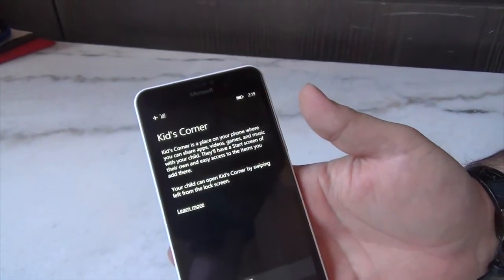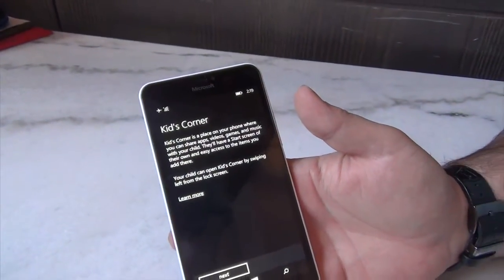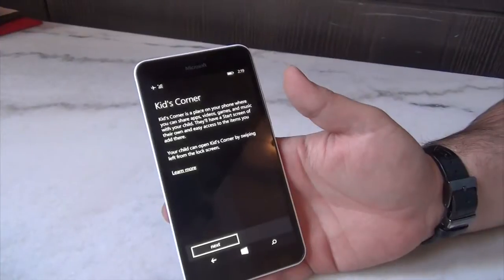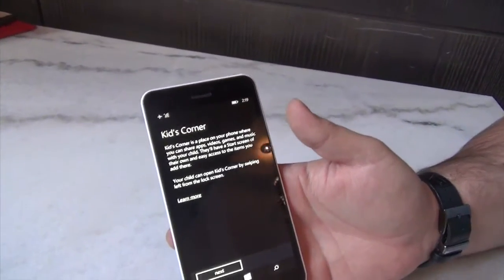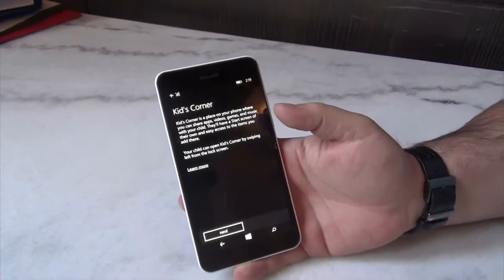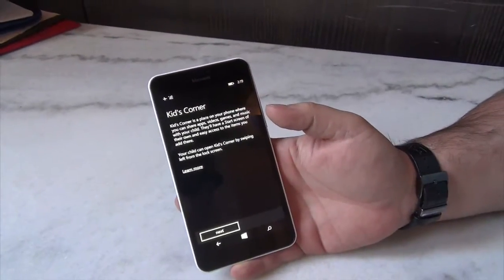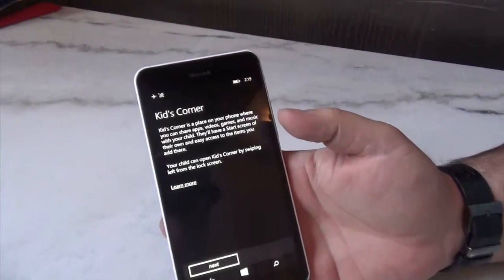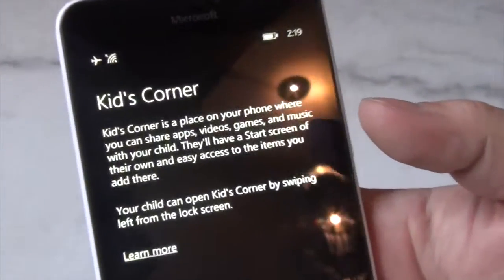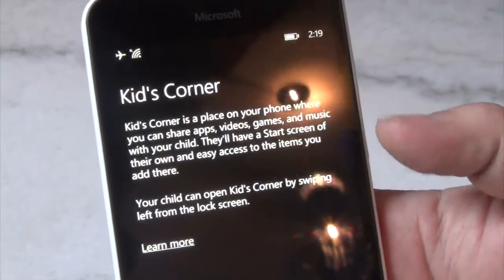So it's the ultimate feature for parents that find themselves in the habit of handing their phone over to their kids. Kids Corner is designed to create a sandbox for kids to play in with your own device.